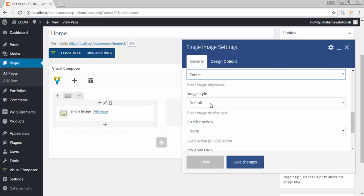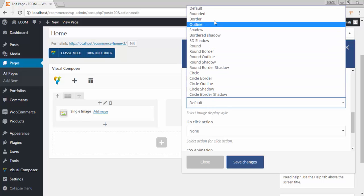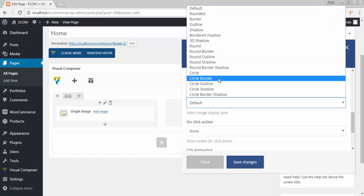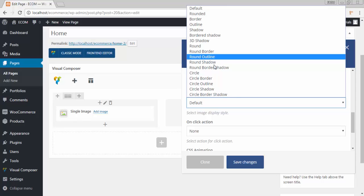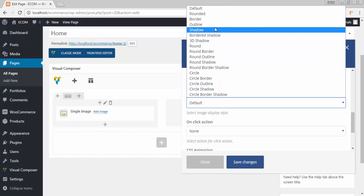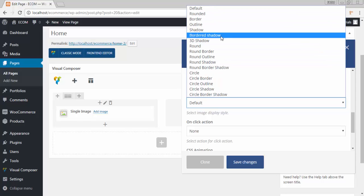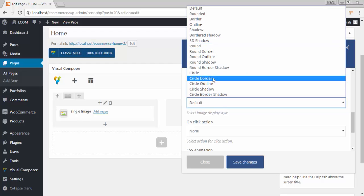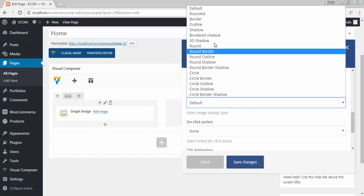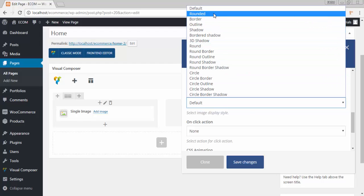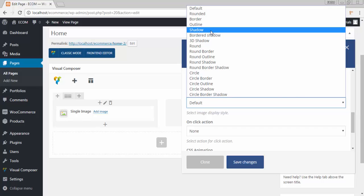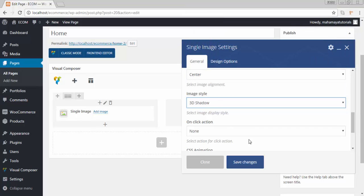So image default, you can choose one of these image default options, how your image should look like. I want my image should look like 3D.